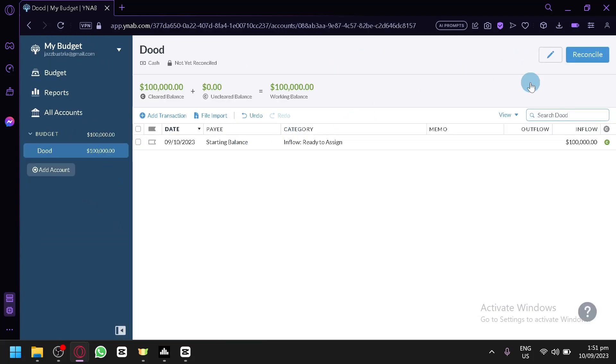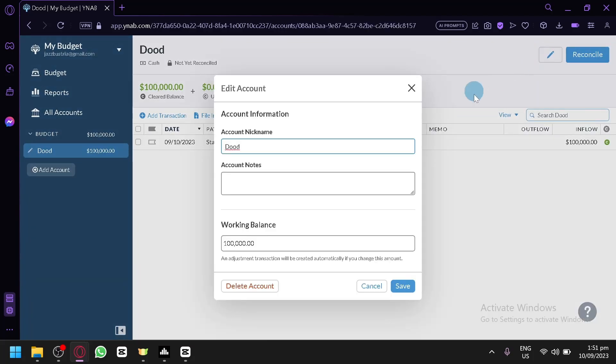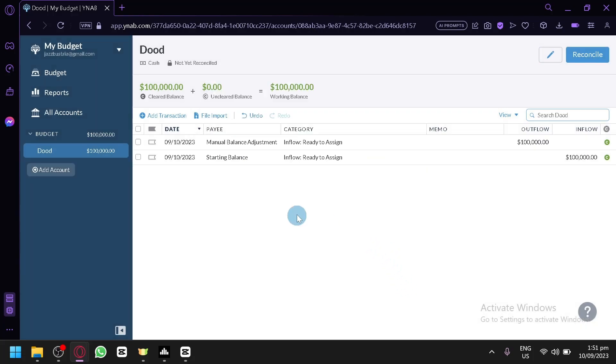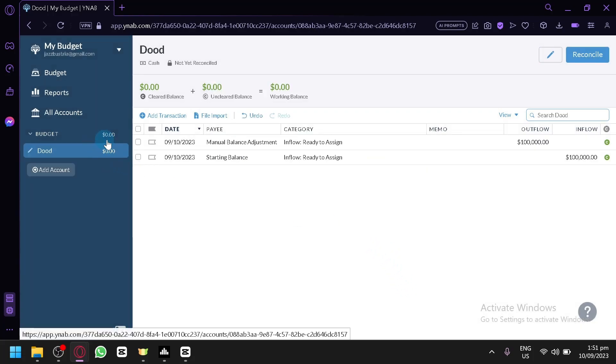You will be able to edit this and you will be able to either delete the account or change your working balance over here. Let's say zero and click on save and now we no longer have any budget on our YNAB.